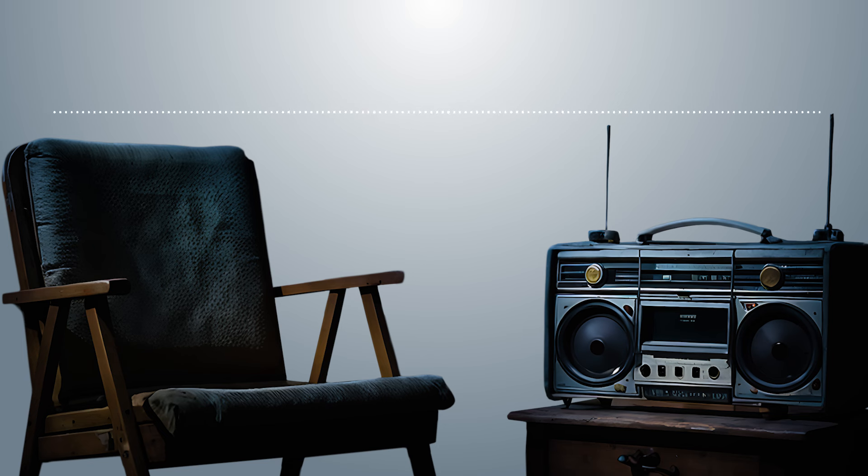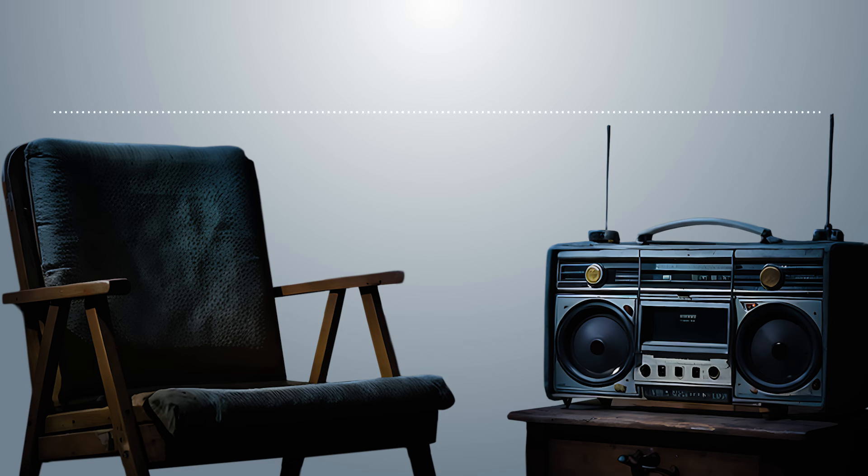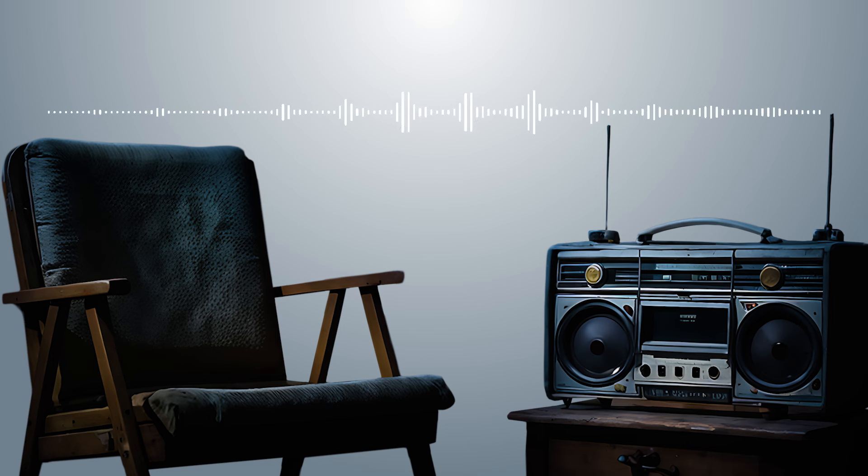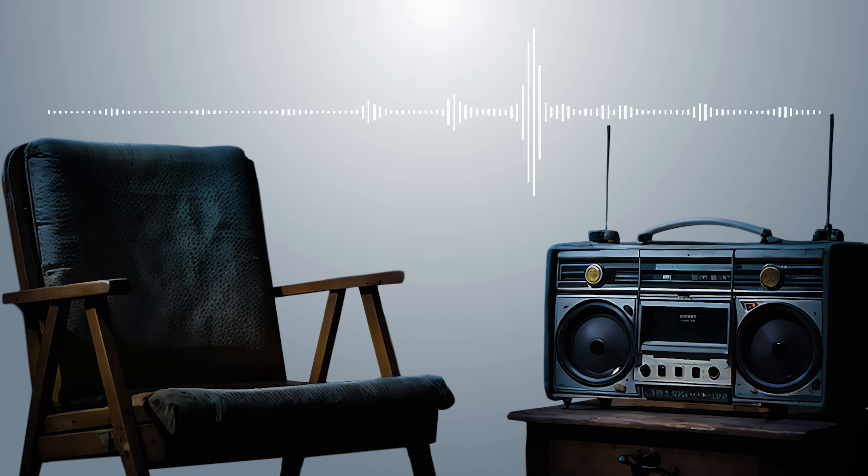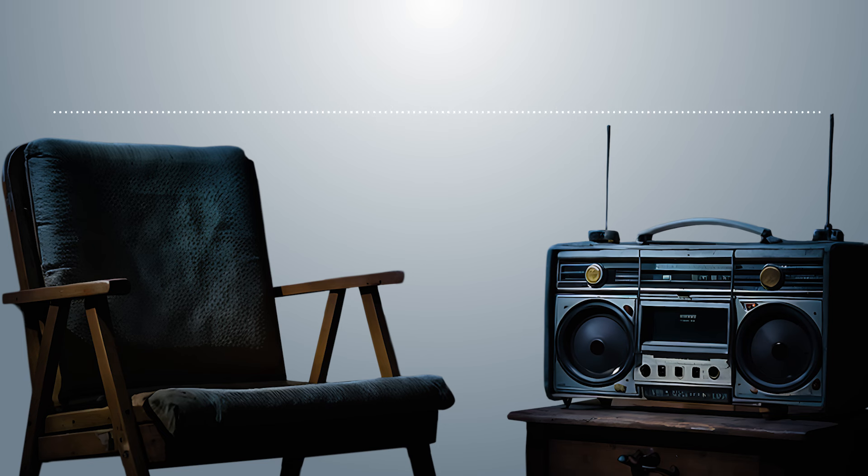That night, I heard Mark come home really late. He was making a lot of noise, slamming doors and stuff. I was half asleep, but I swear I heard him talking to someone. The weird thing was, I never heard anyone else respond.